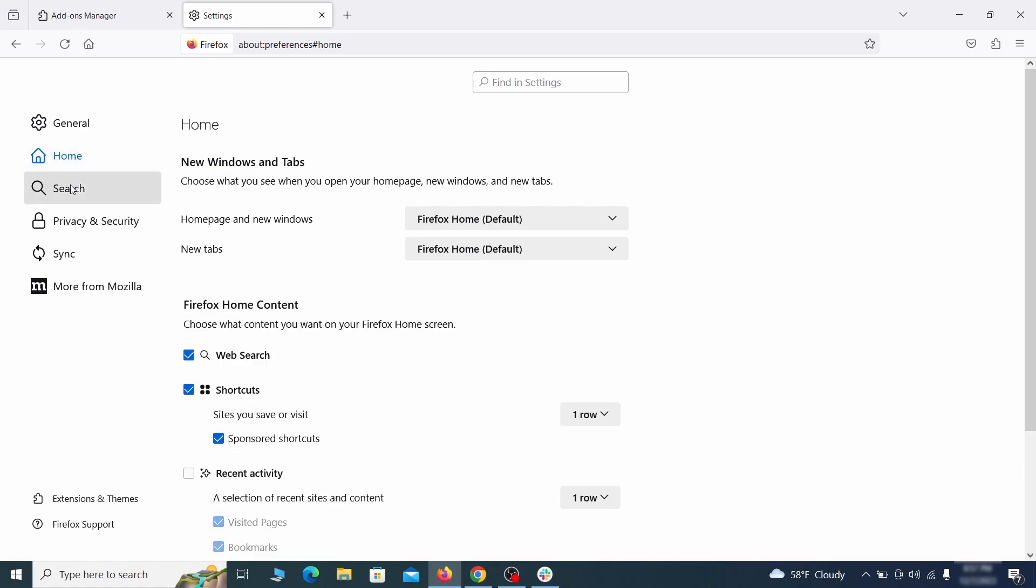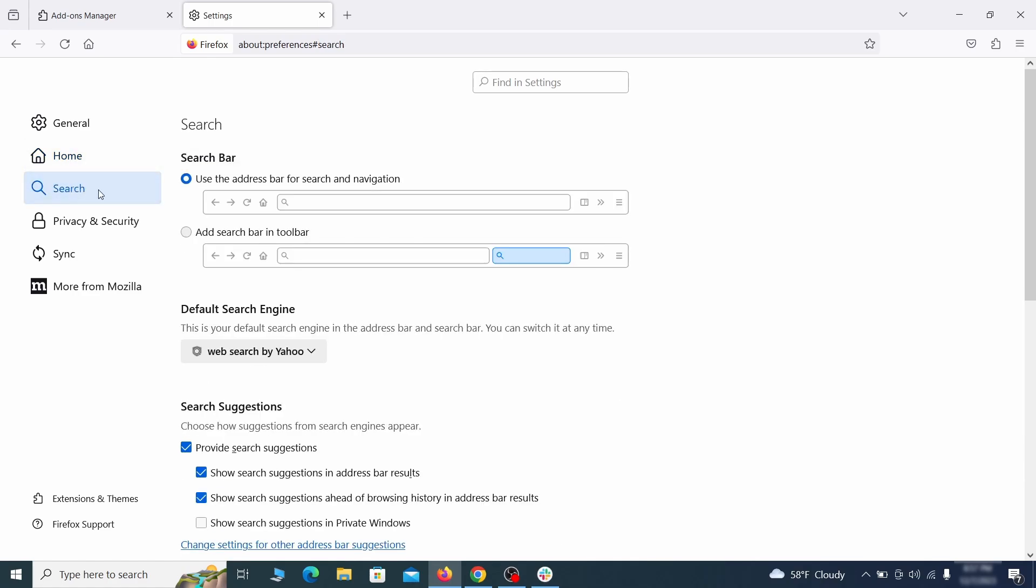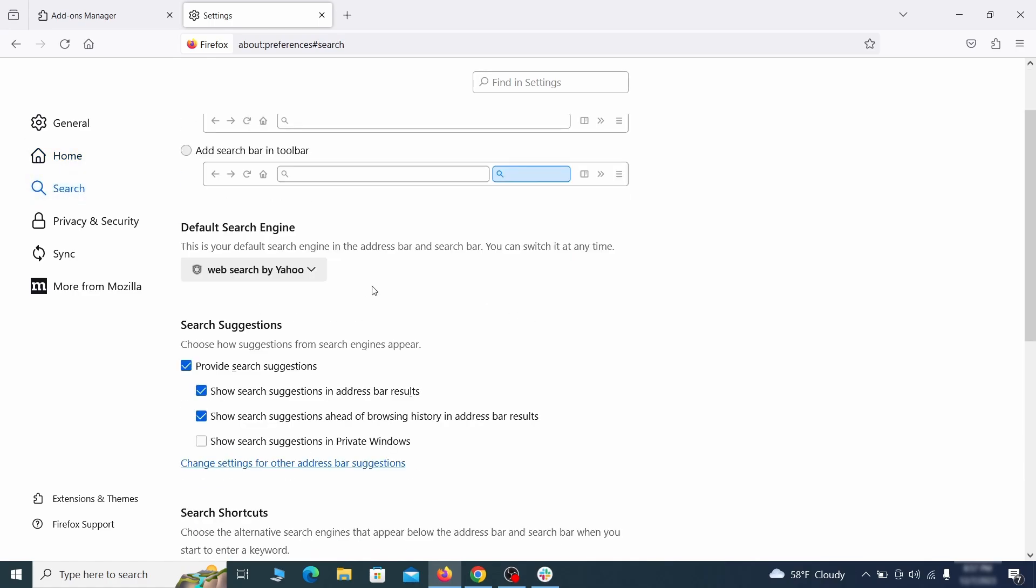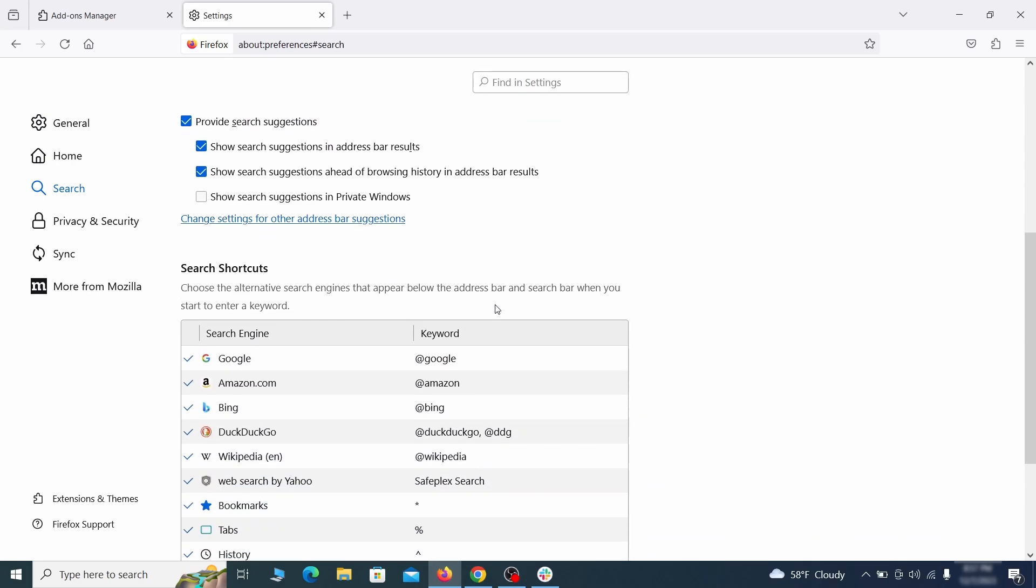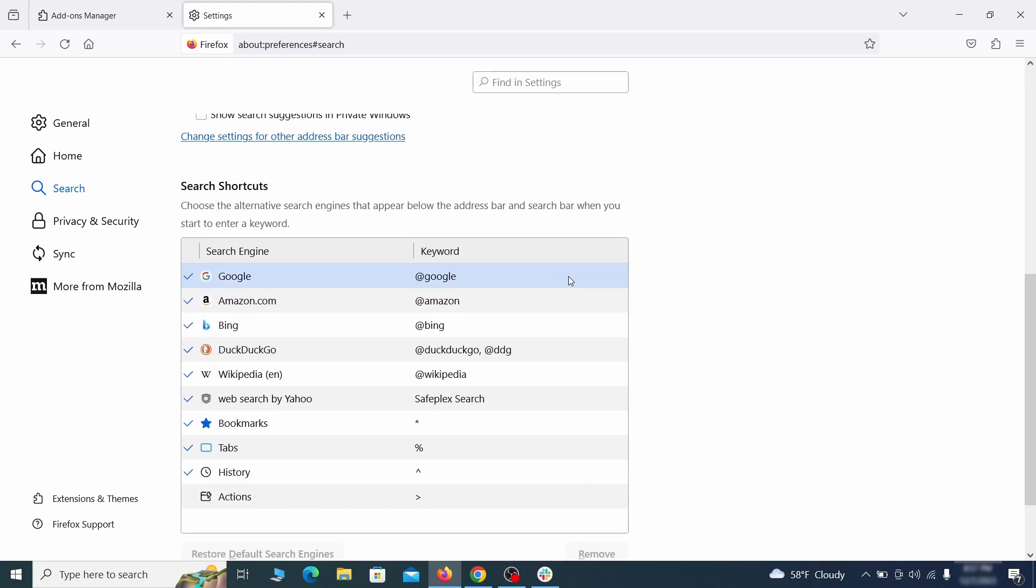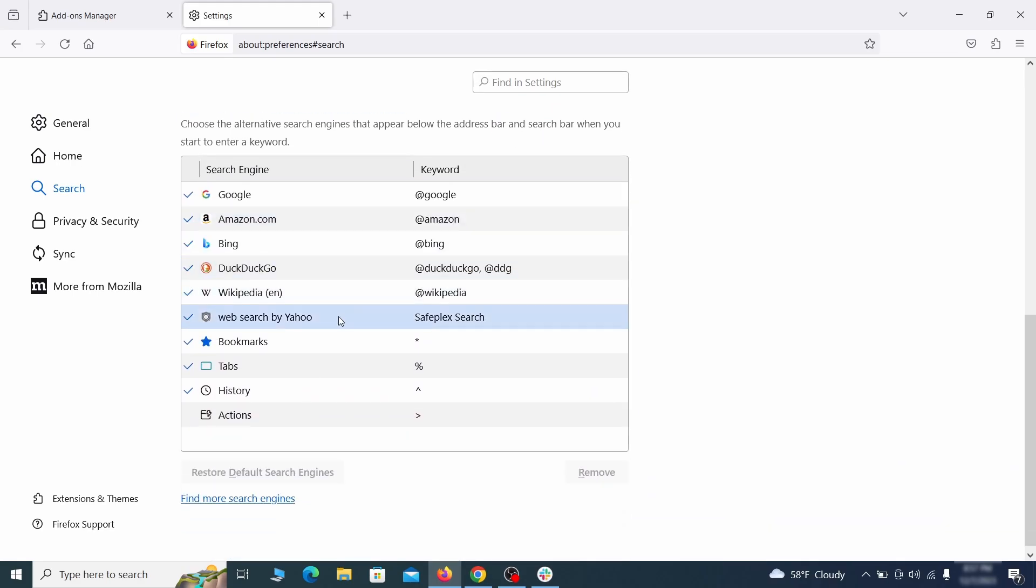Then pay a visit to the search tab and make sure that the default search engine is the one you want. Also scroll down to the table of search engines that Firefox can use. If you see anything fishy there, select it and then select remove.